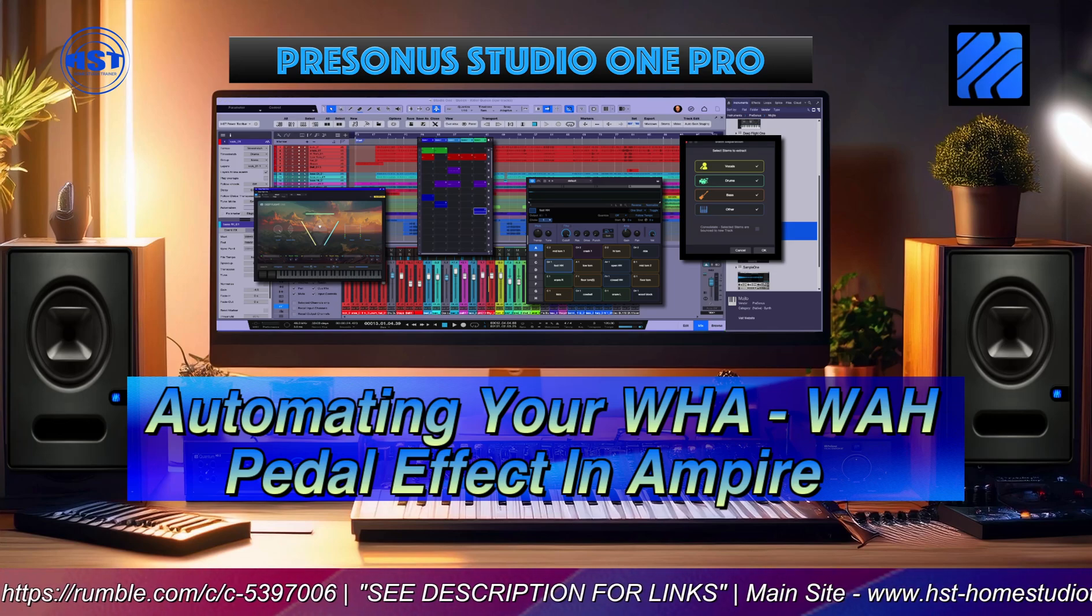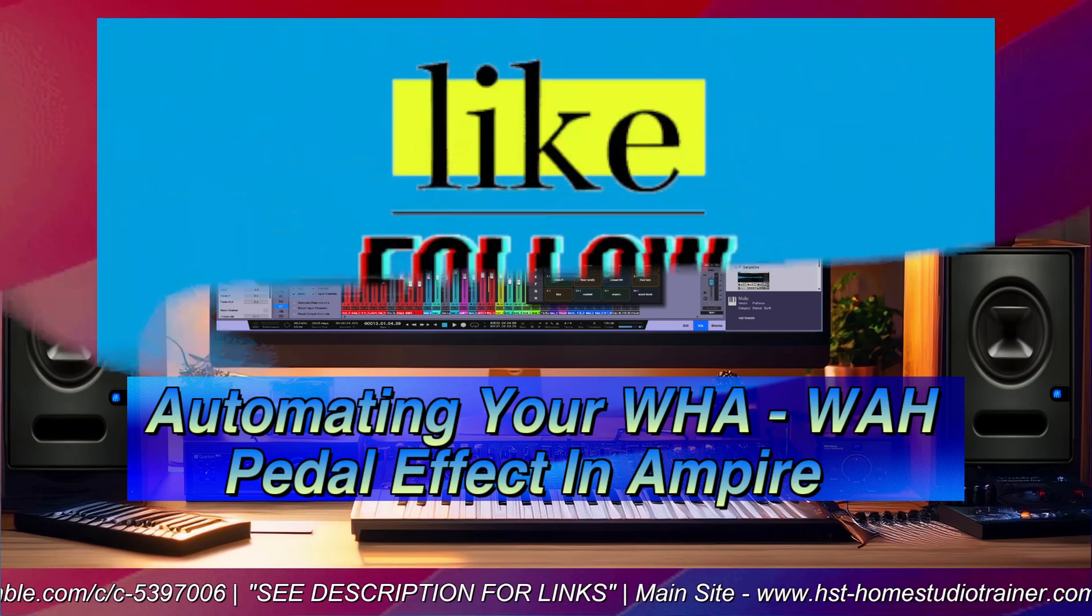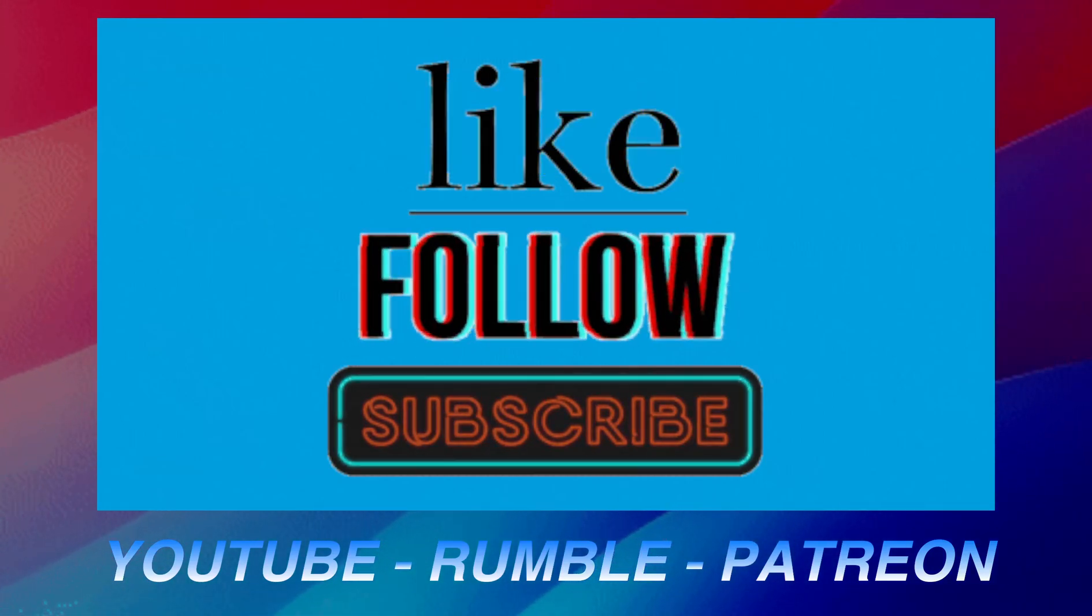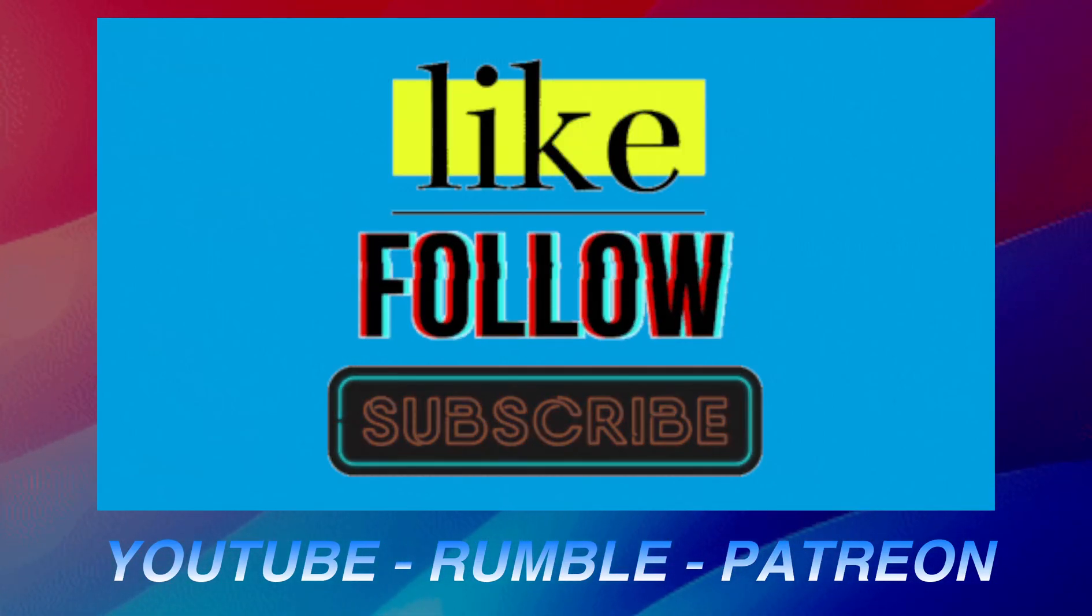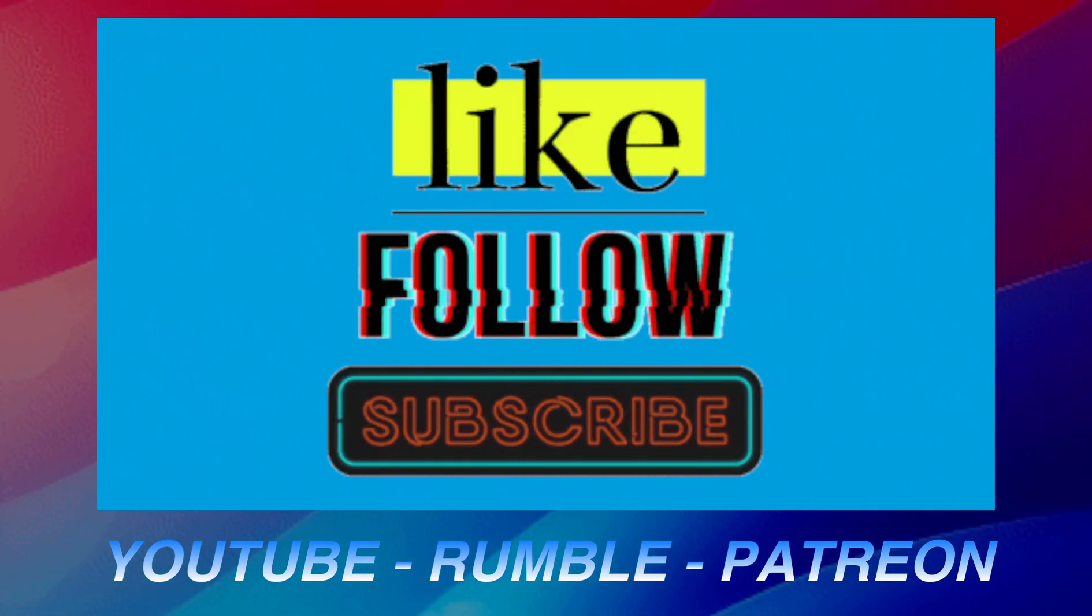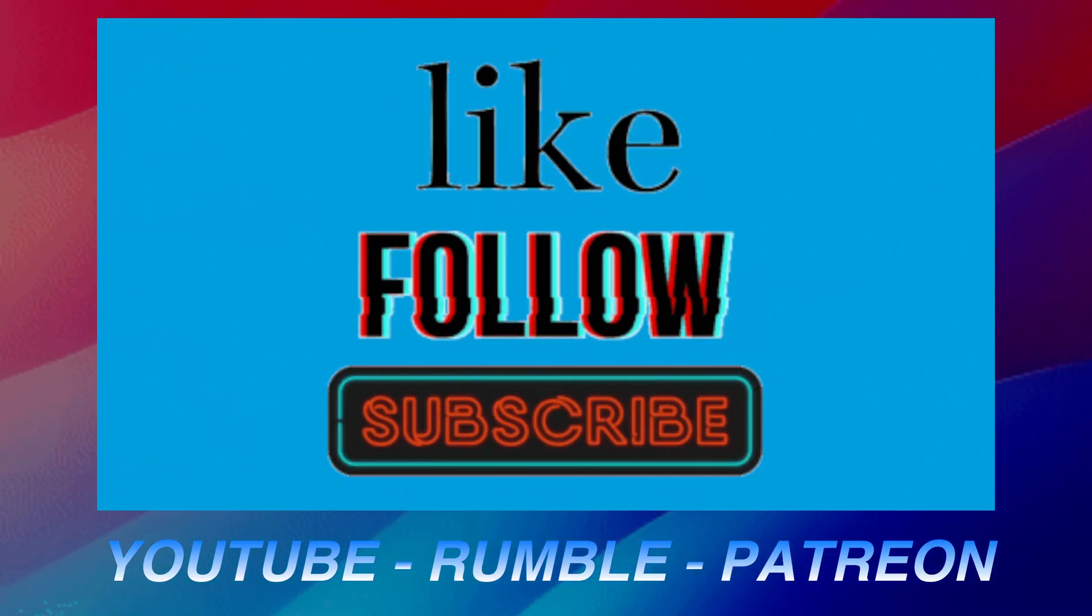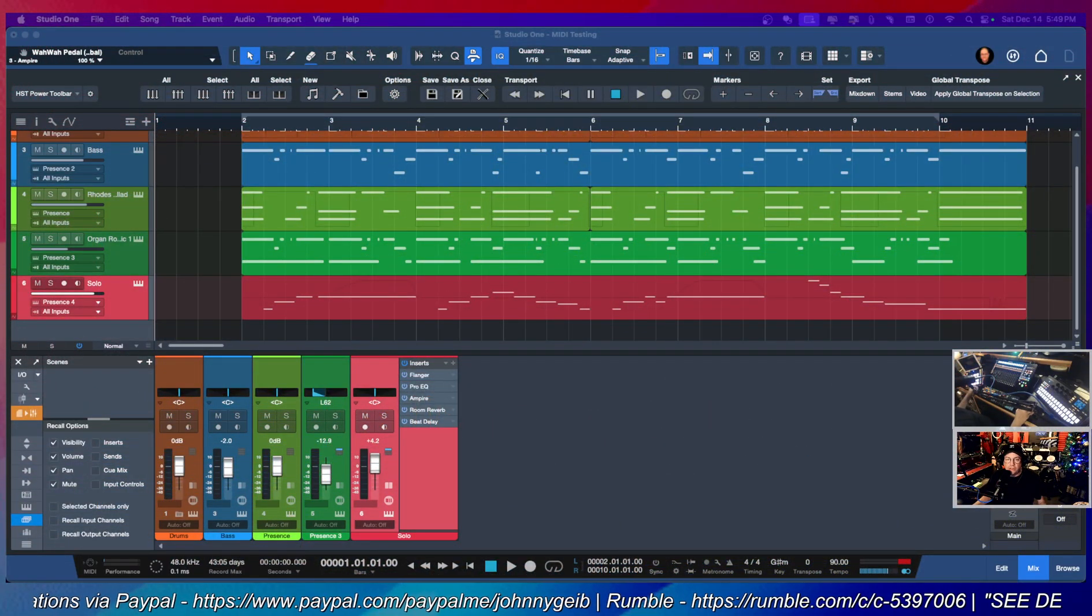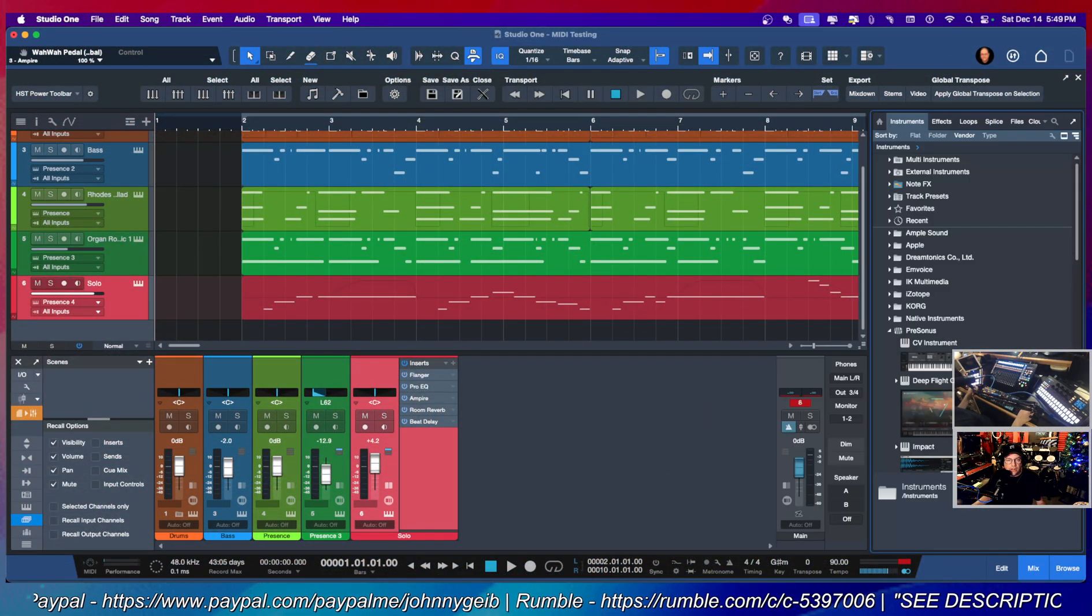Before we get started, like and subscribe to my channel here on YouTube. If you're over on Rumble, please hit the follow button. And if you want to help support the channel, click the Patreon link down in the description and you can follow me over there.